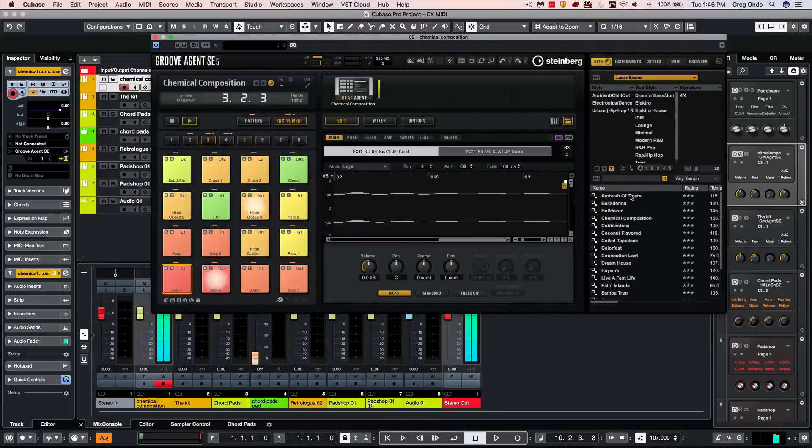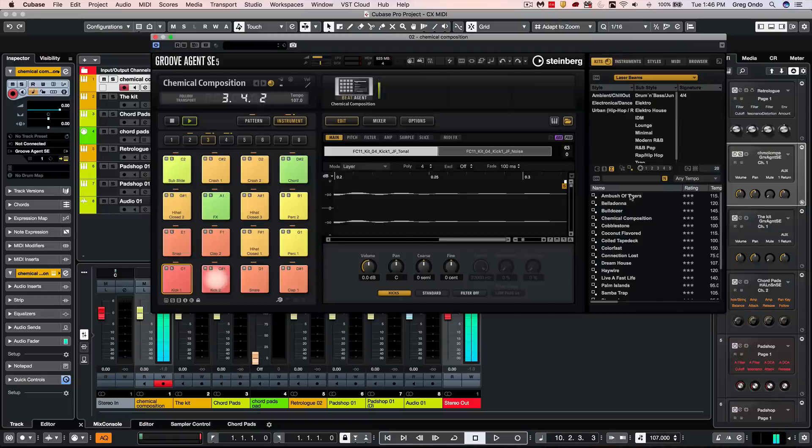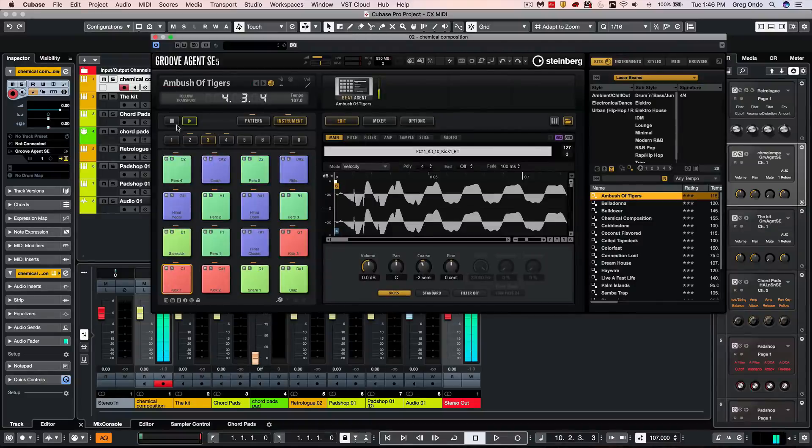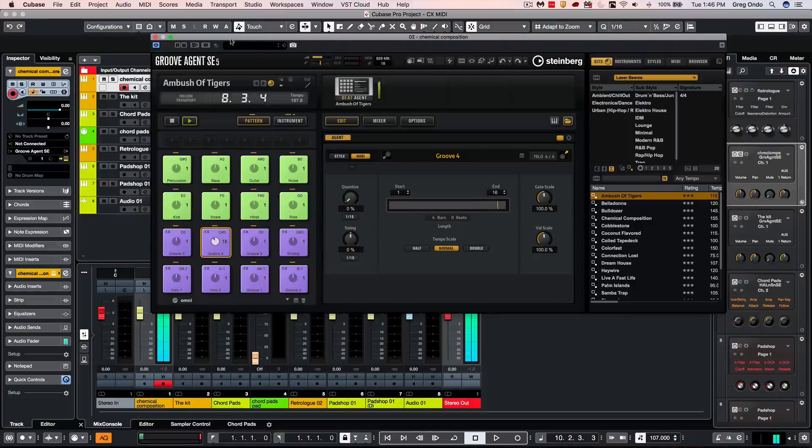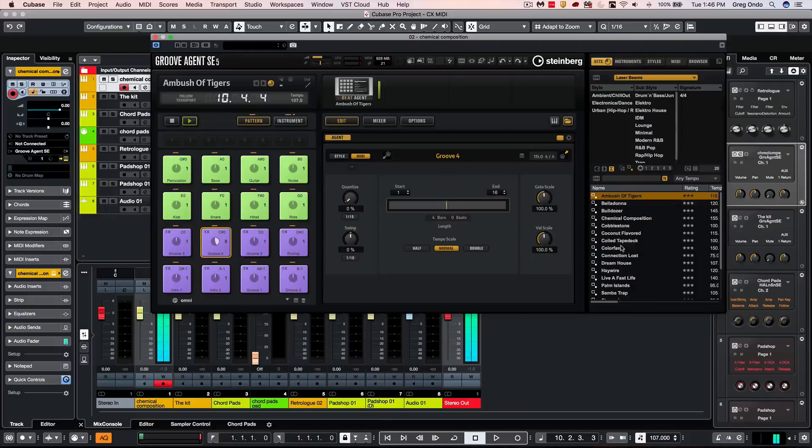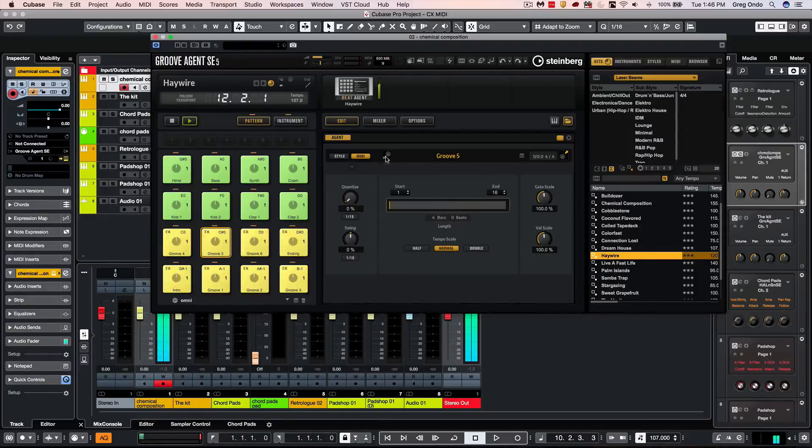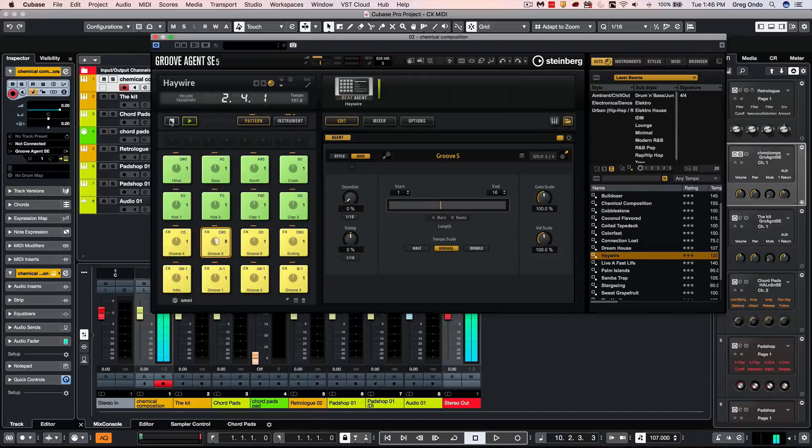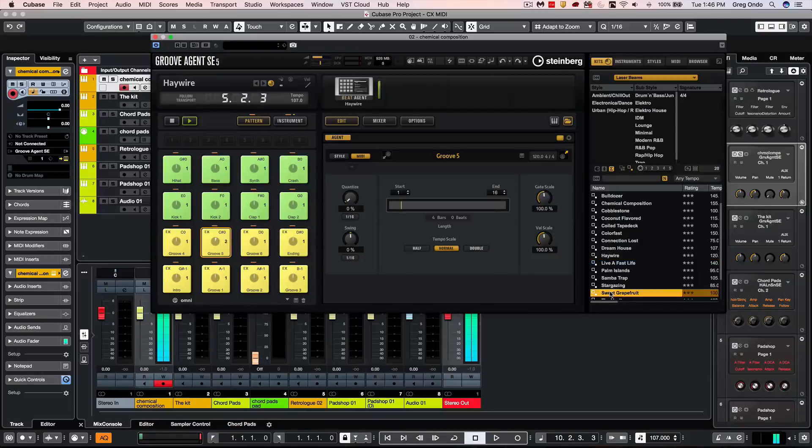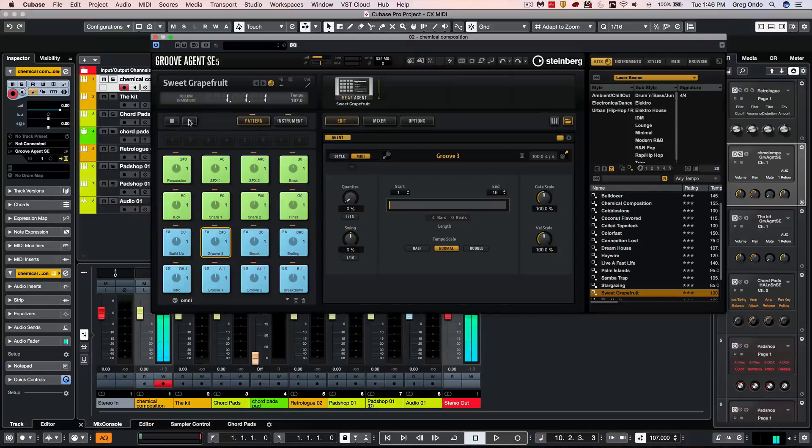If I wanted to load up a different kit, just double click here. We can go to our patterns. If you want to do more soundtrack type stuff with different instrument samples, let's try Haywire. Or let's load up sweet grapefruit, and we can play different grooves here.